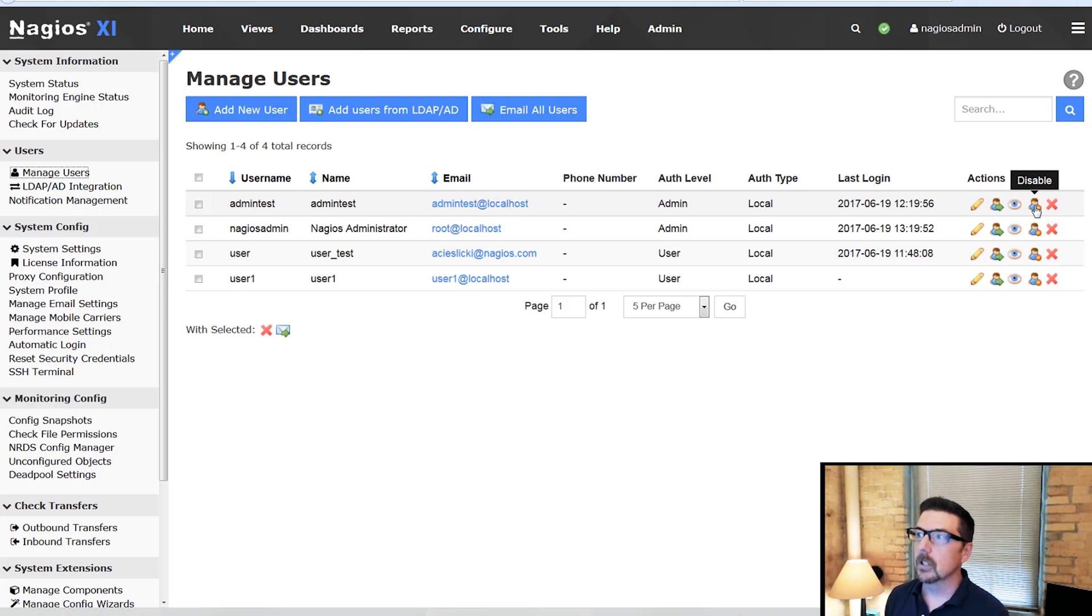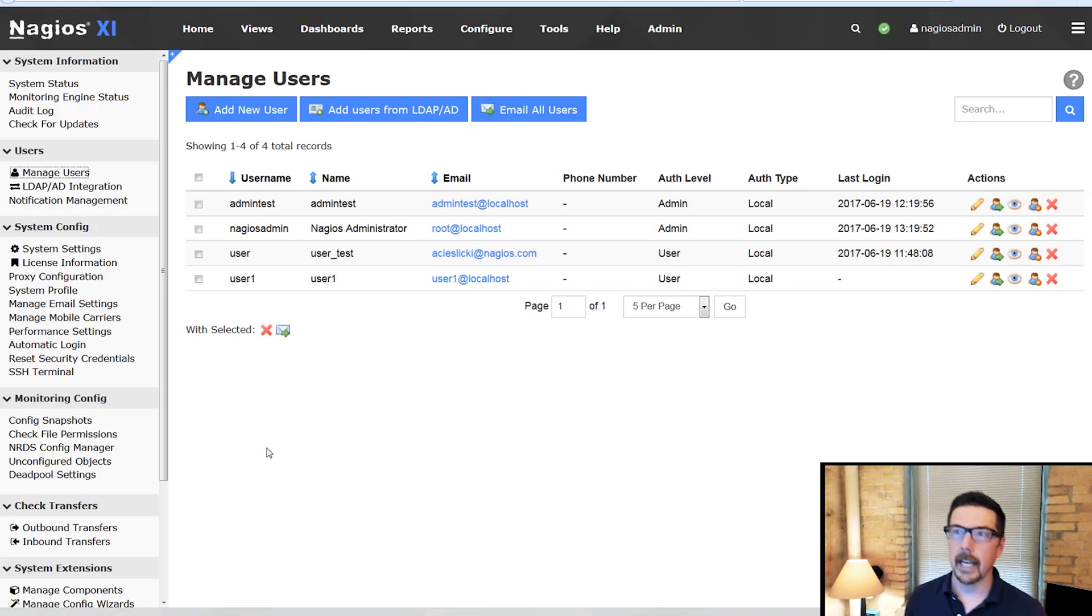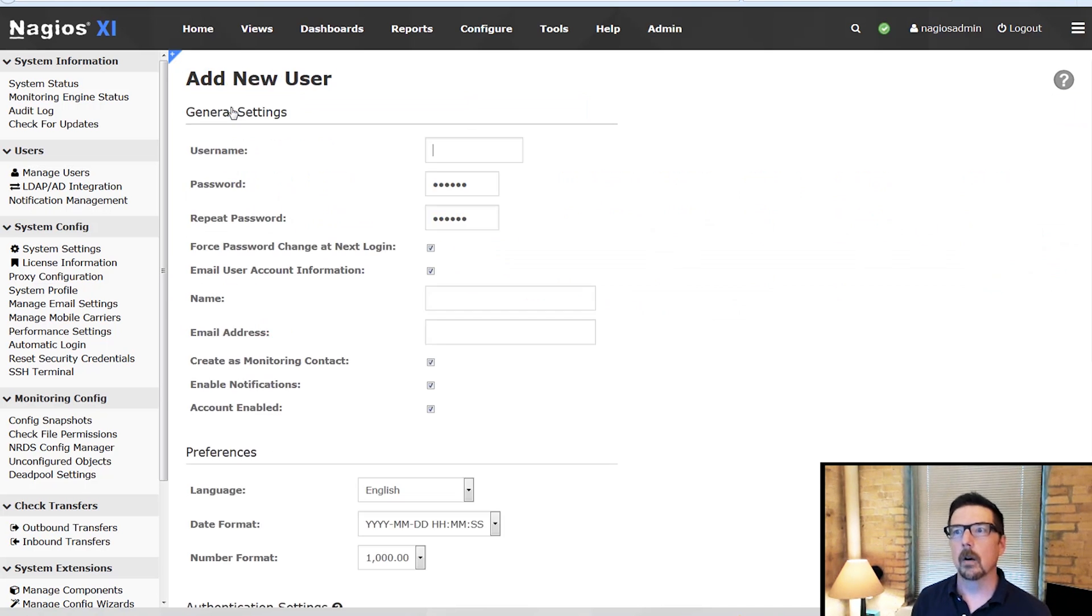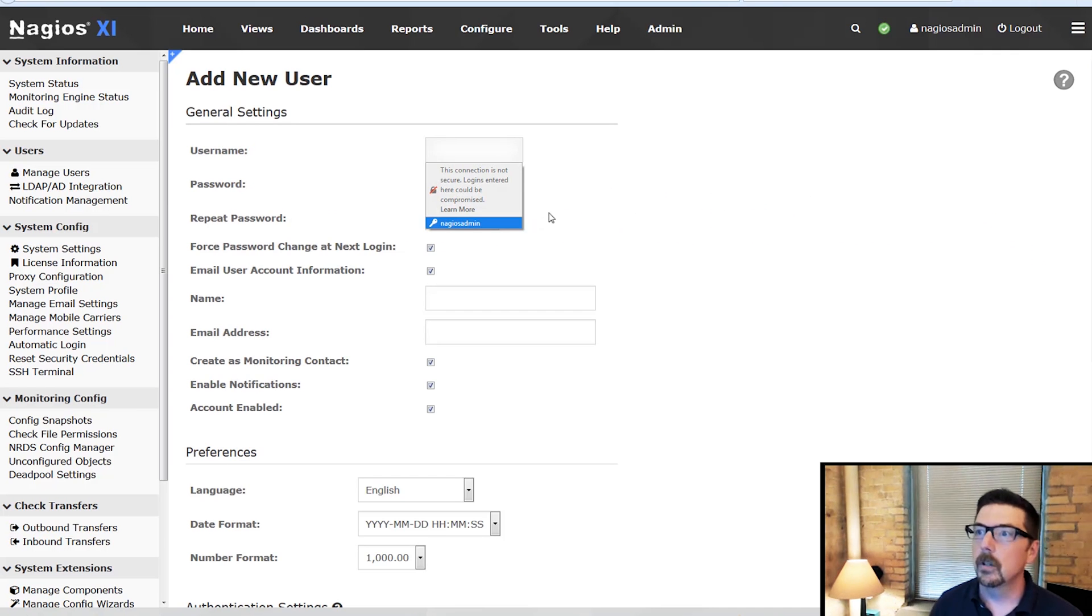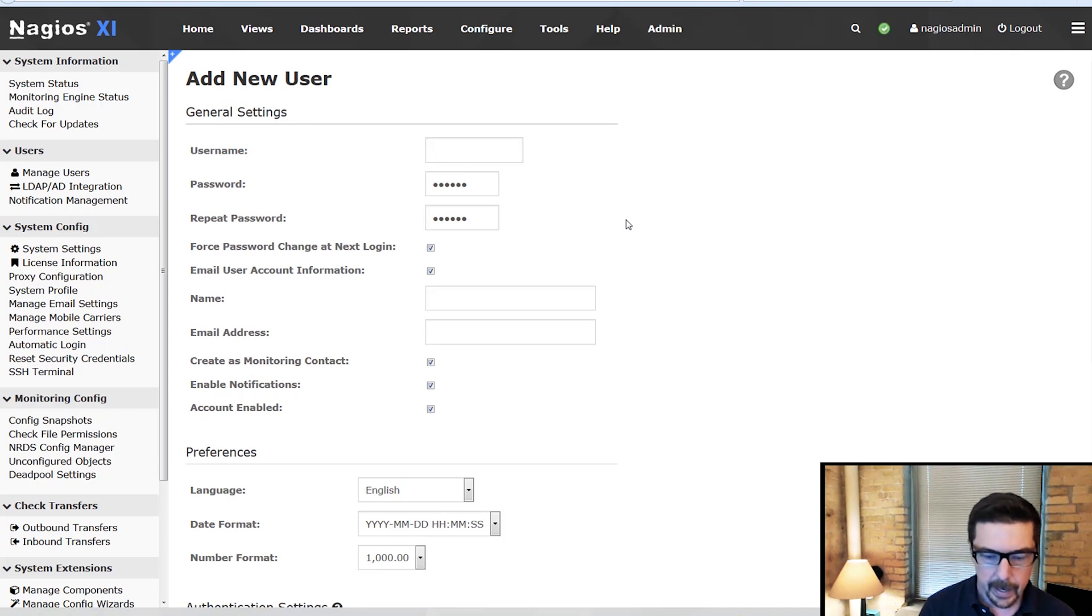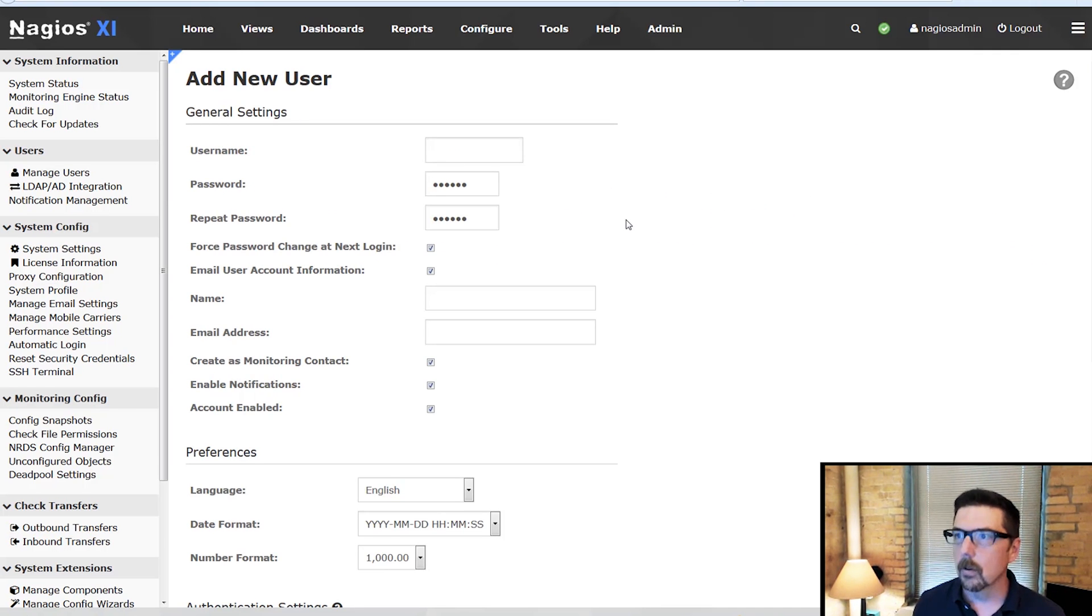You can disable accounts from this screen and you can also delete accounts. So we're going to add a new user and we'll just walk right through this.